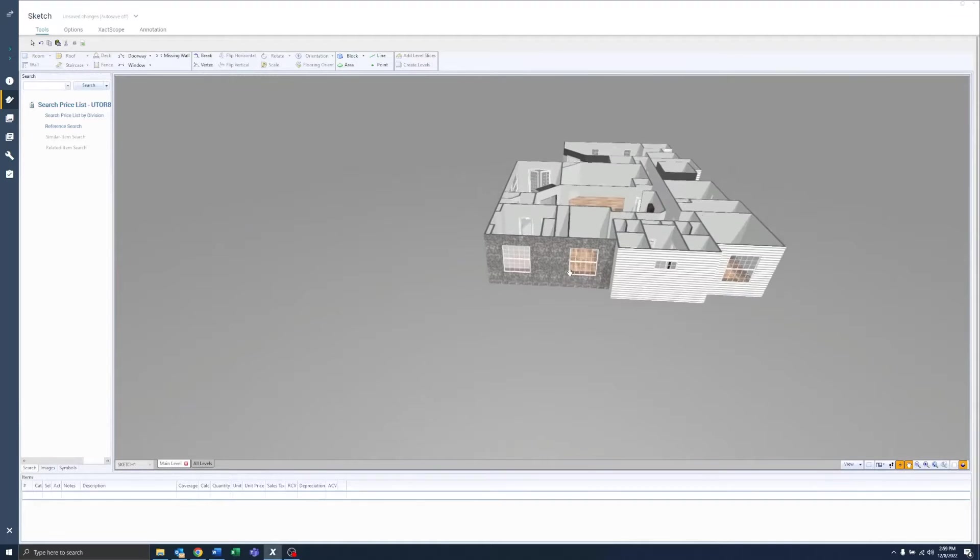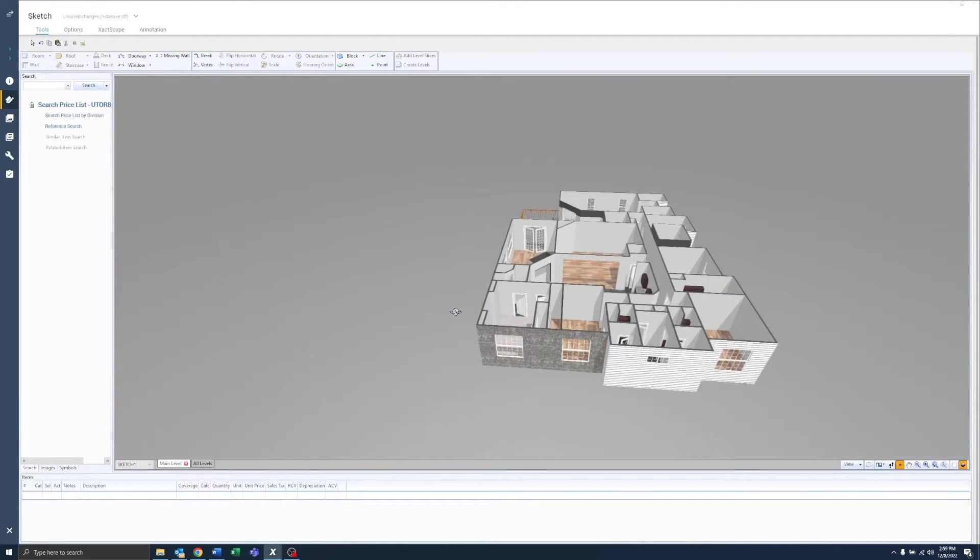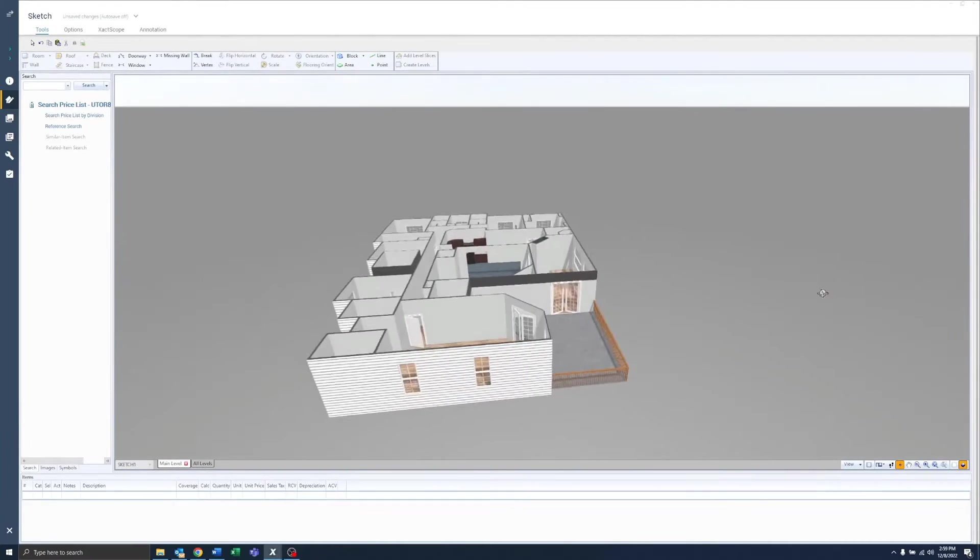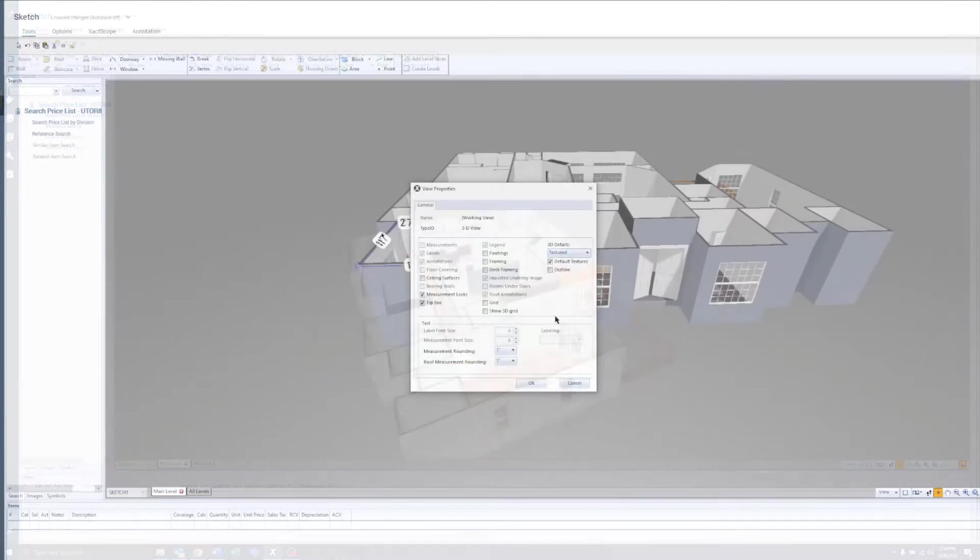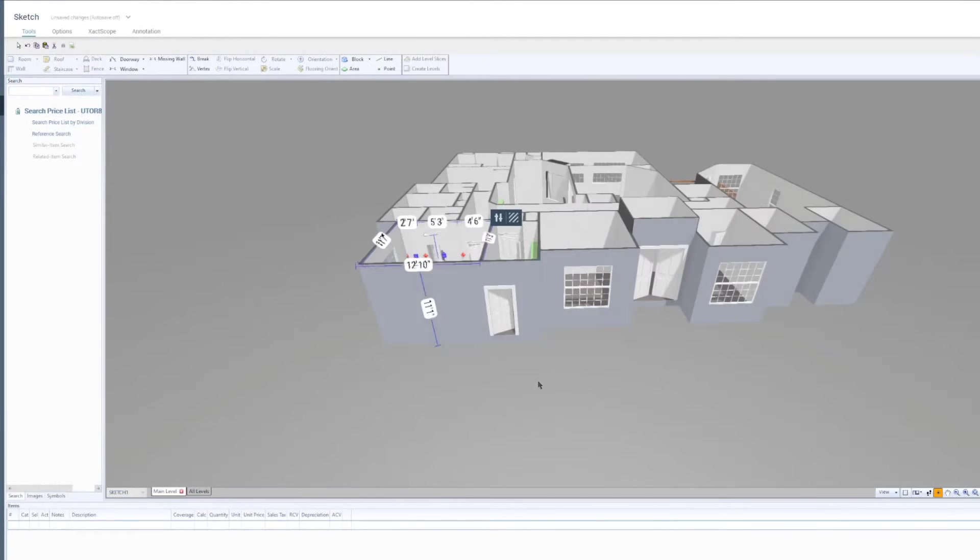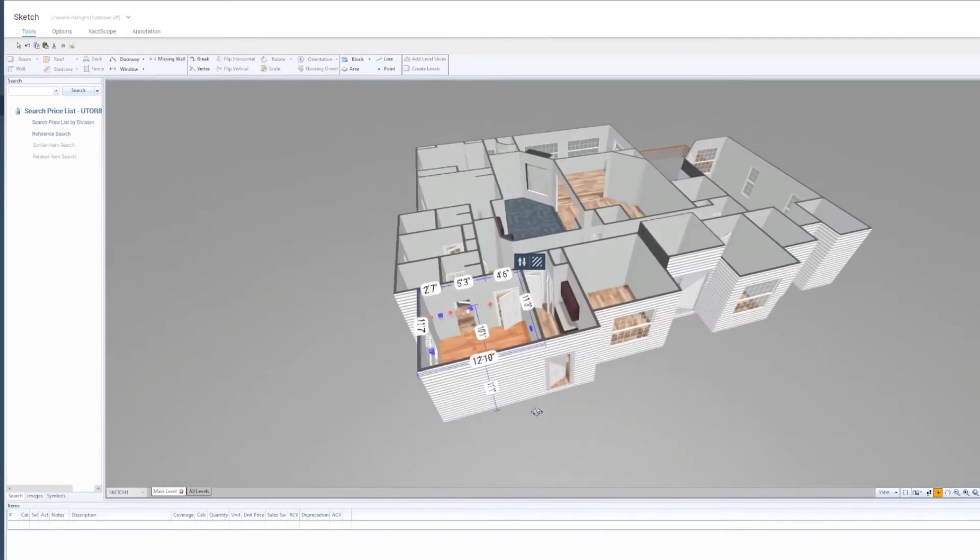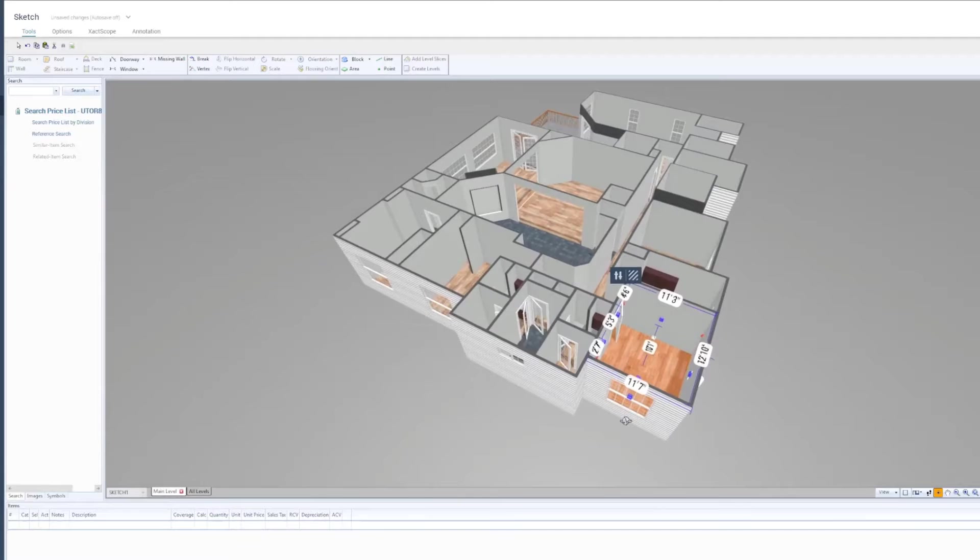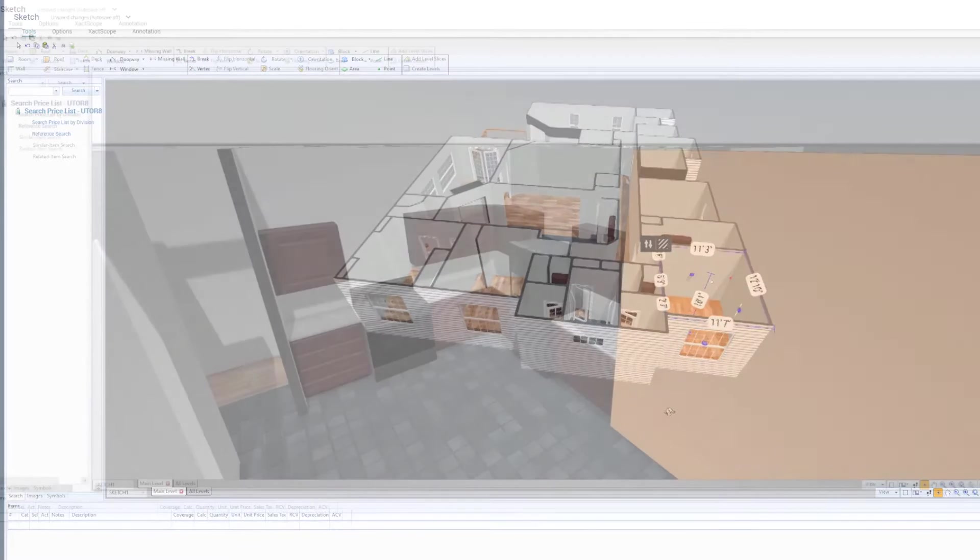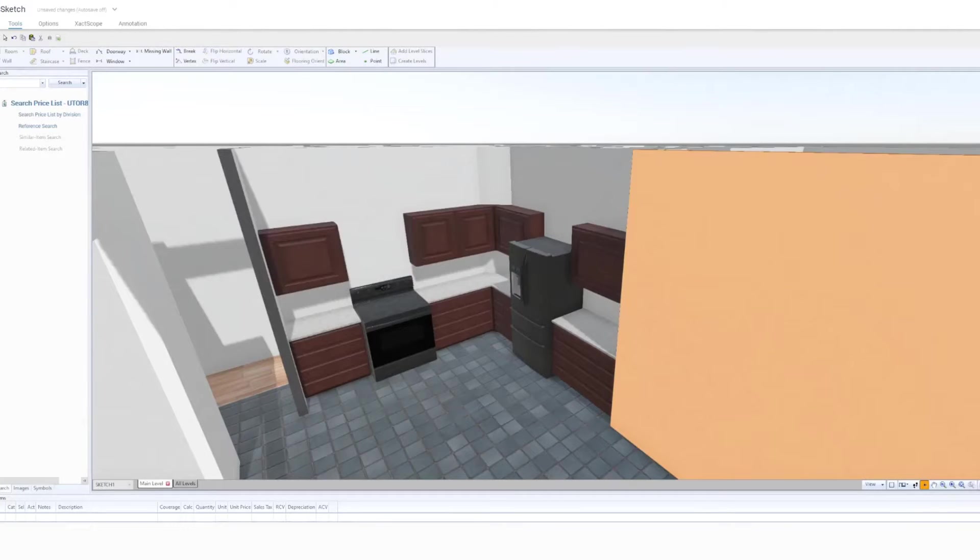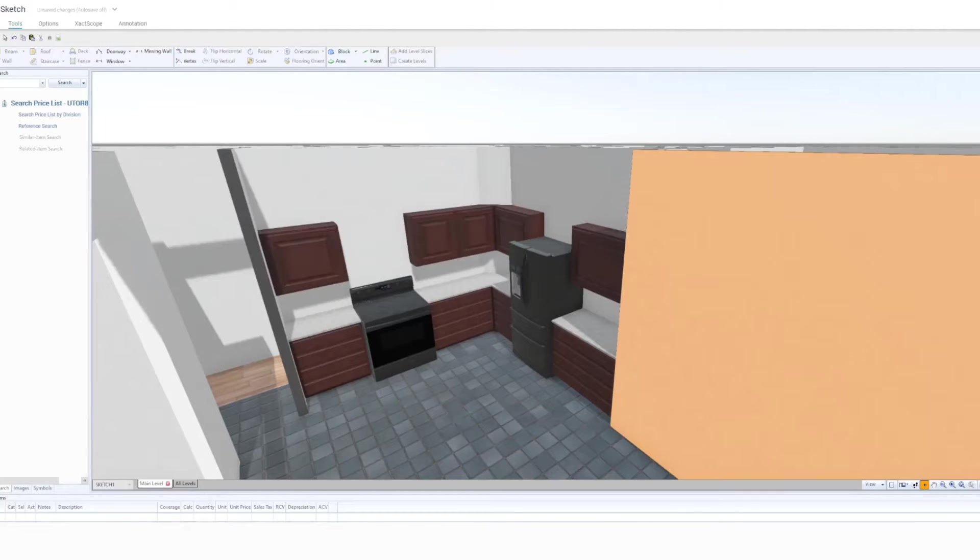In Xactimate, the new photorealism feature in Sketch 3D View provides high resolution and a photorealistic textures menu to make changes. Did you know you can modify the textures of surfaces and view the changes in Sketch 3D View by using photorealism? In this video, I'll show you how to do that.